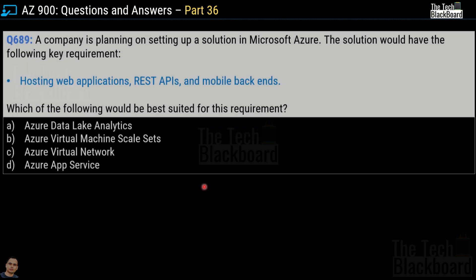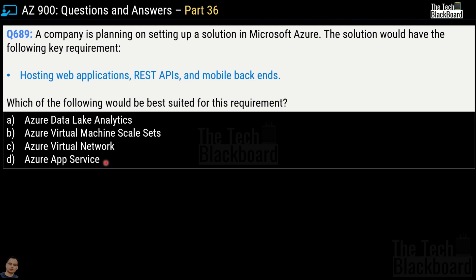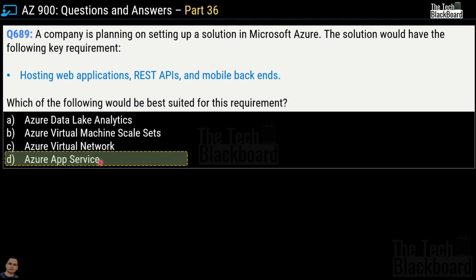It's very important to understand all the services and options given in the question, because exam questions can take different forms and formats. Question number 689: a company's requirement is hosting web applications, REST APIs, and mobile back-ends. The correct answer is Option D, Azure App Service.